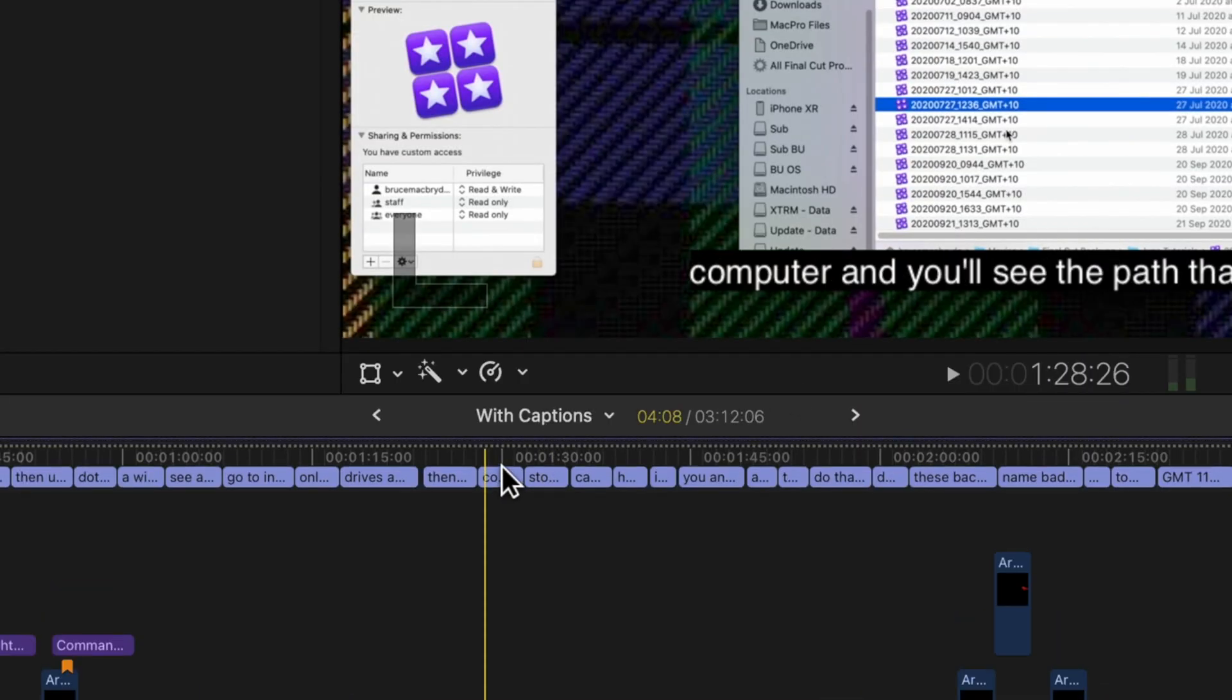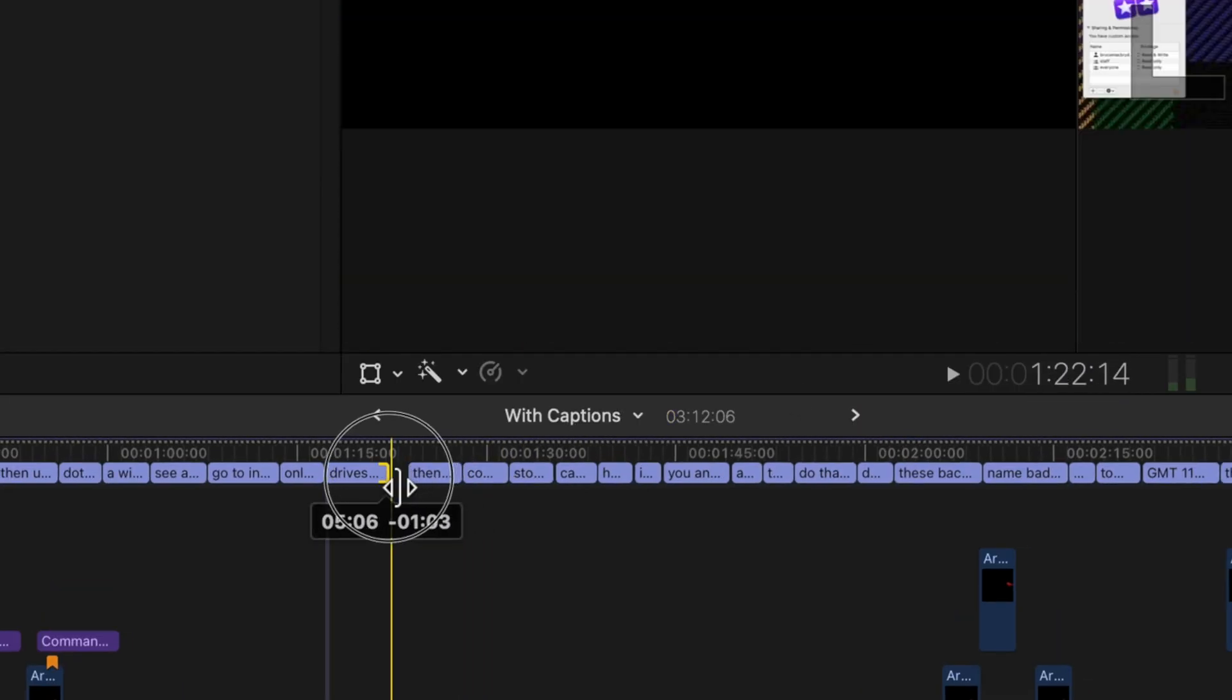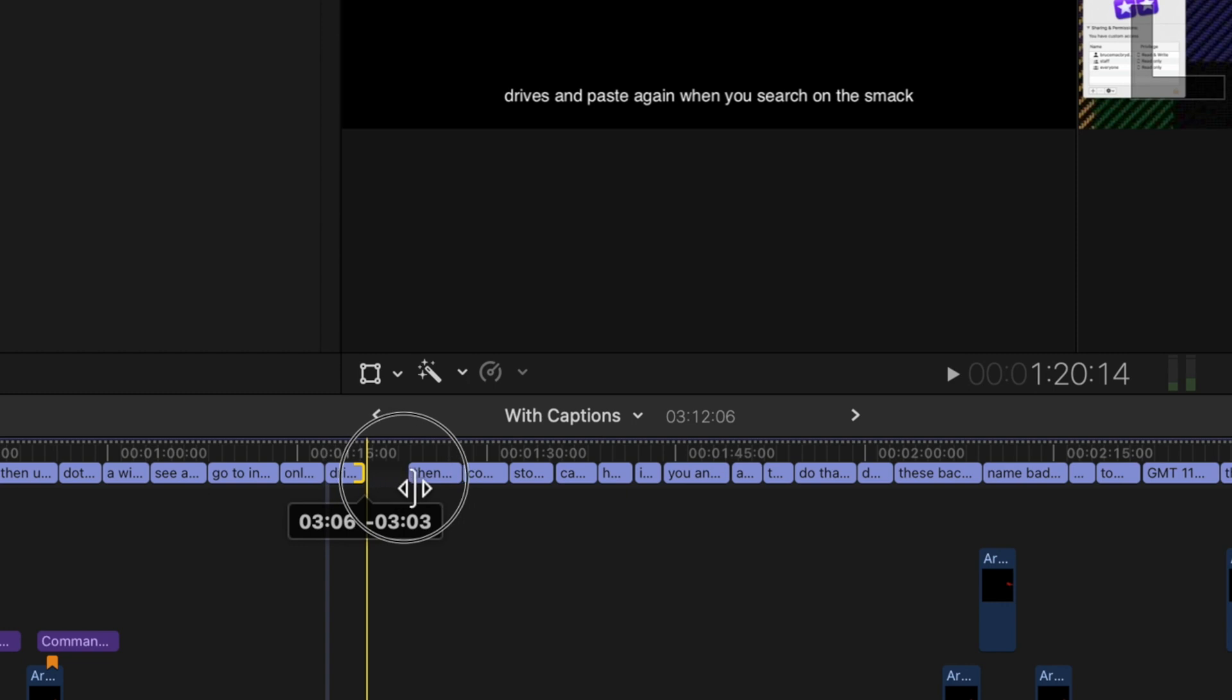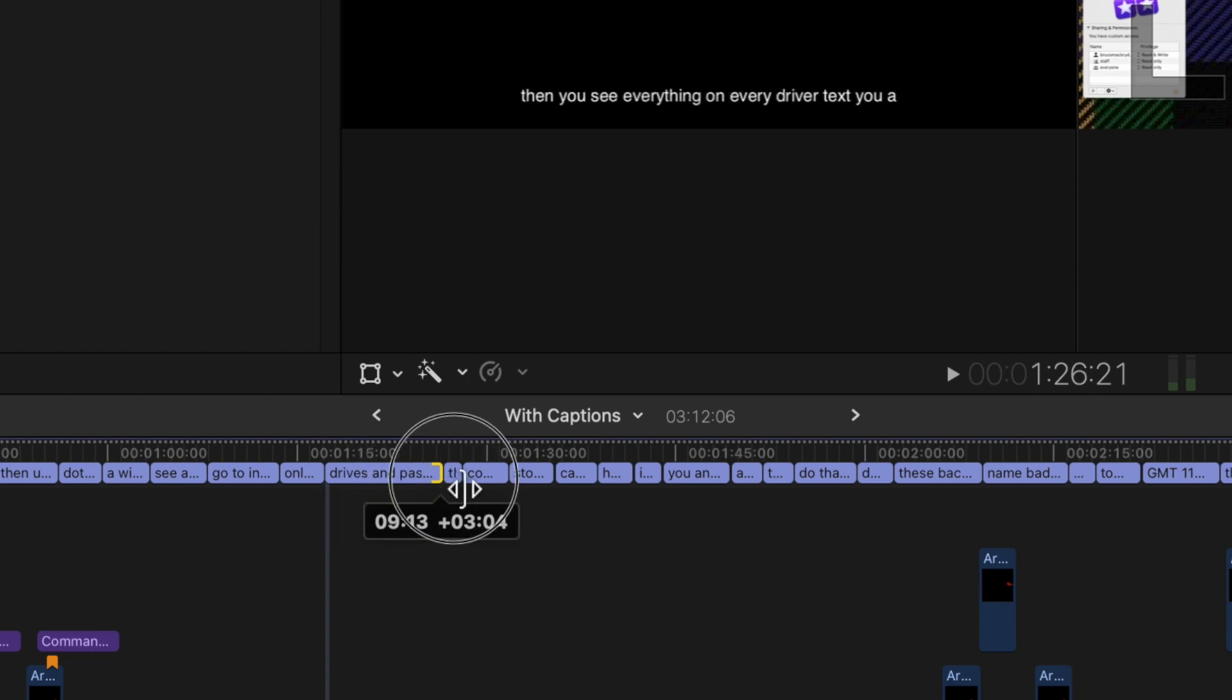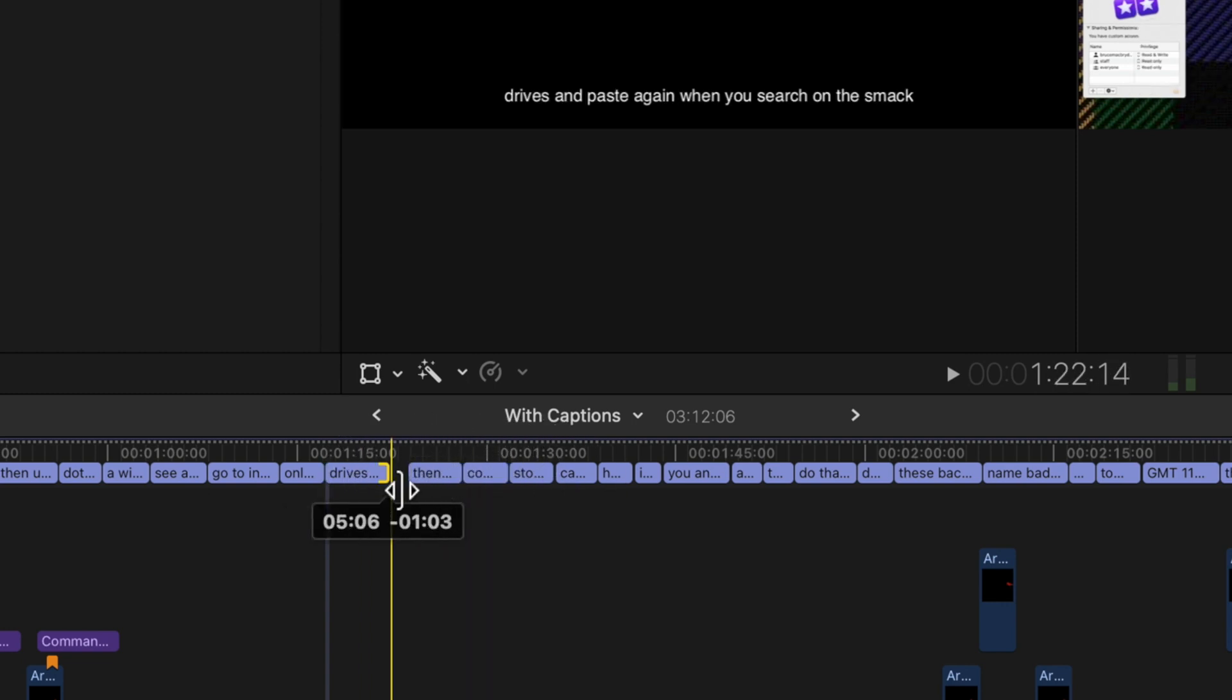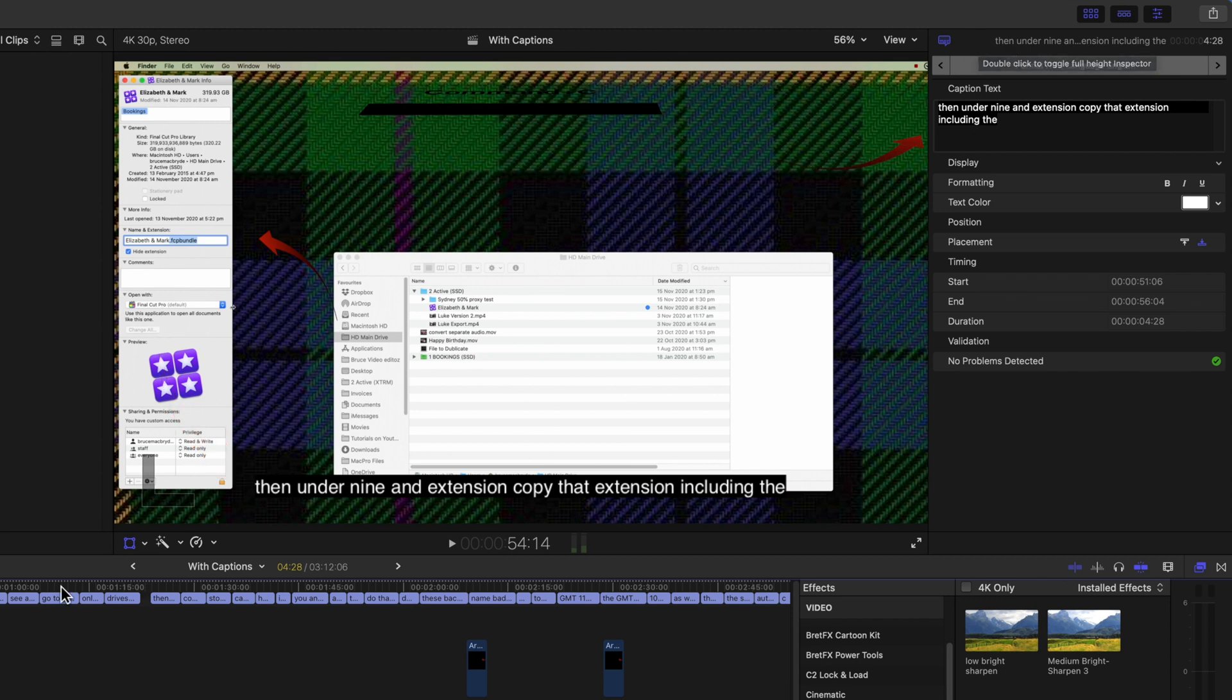You can control how long the text stays on screen. You can shorten it or lengthen it. And the closed captions are always at the bottom of the screen. You can't move them and you can't change the colors.